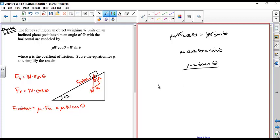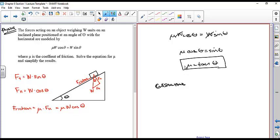That's the final result. You can use the angle at which the block just starts to slide to figure out the coefficient of friction. This used the quotient identity: sine theta divided by cosine theta equals tangent theta. That's it for Section 1, Chapter 5.